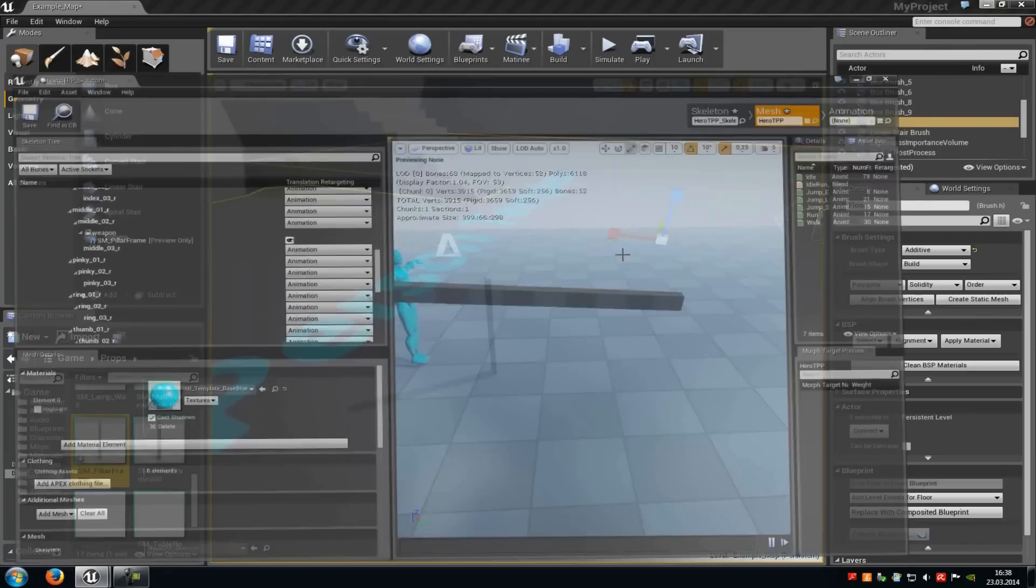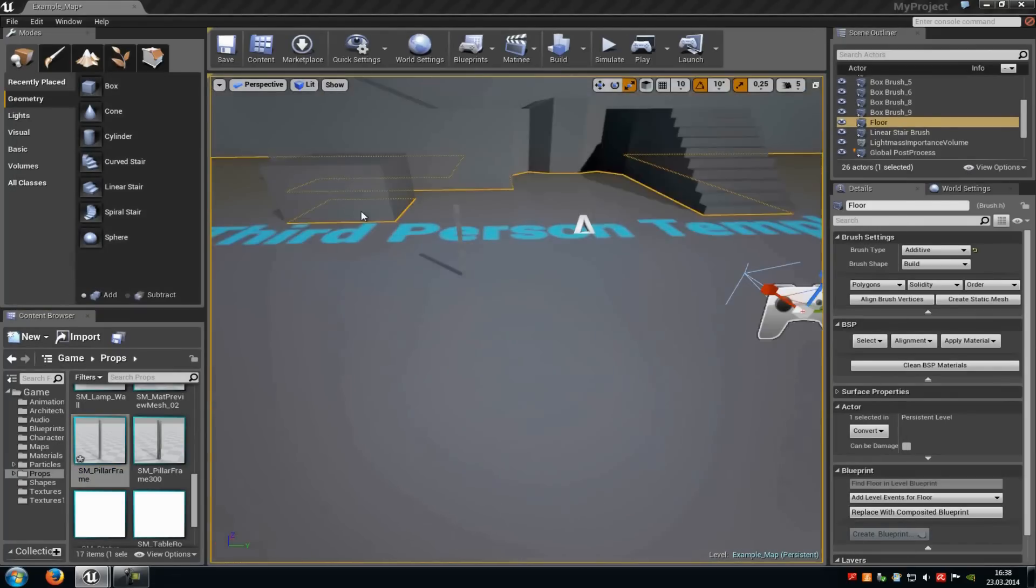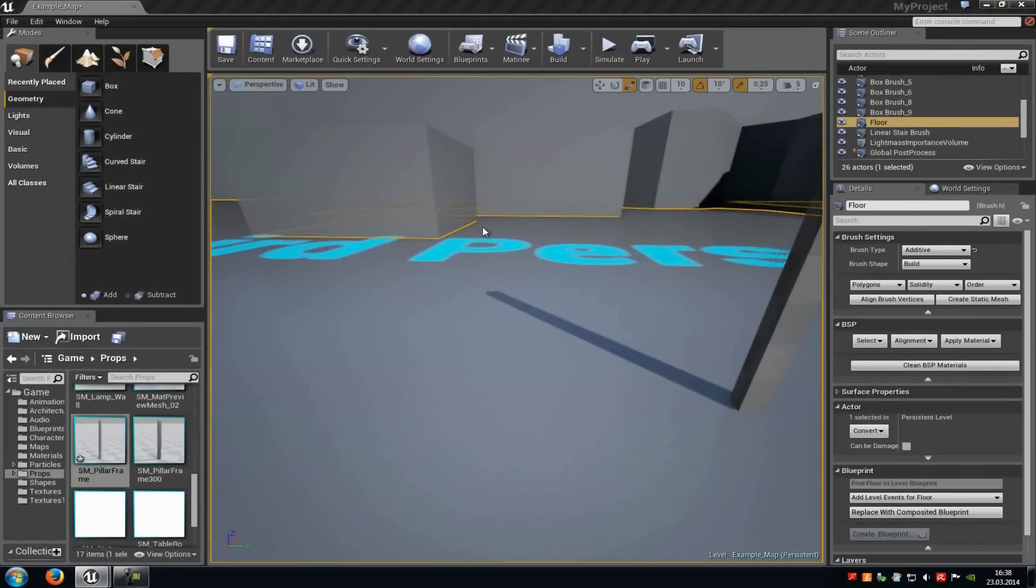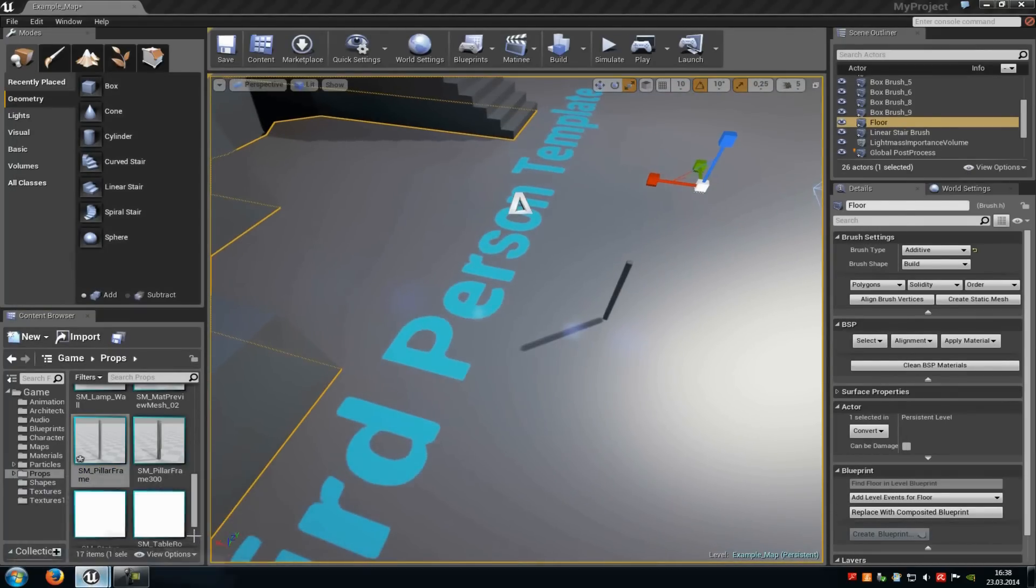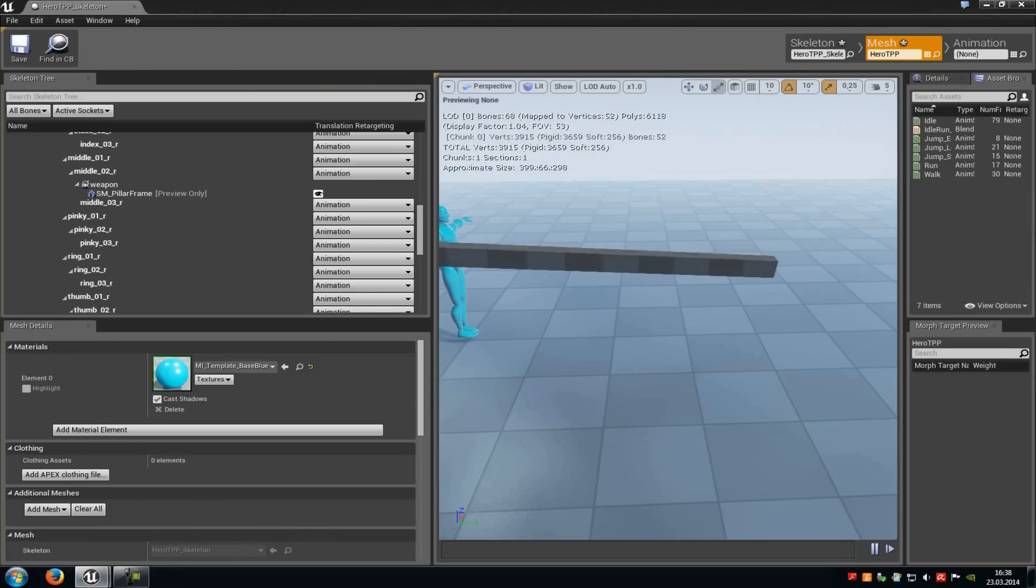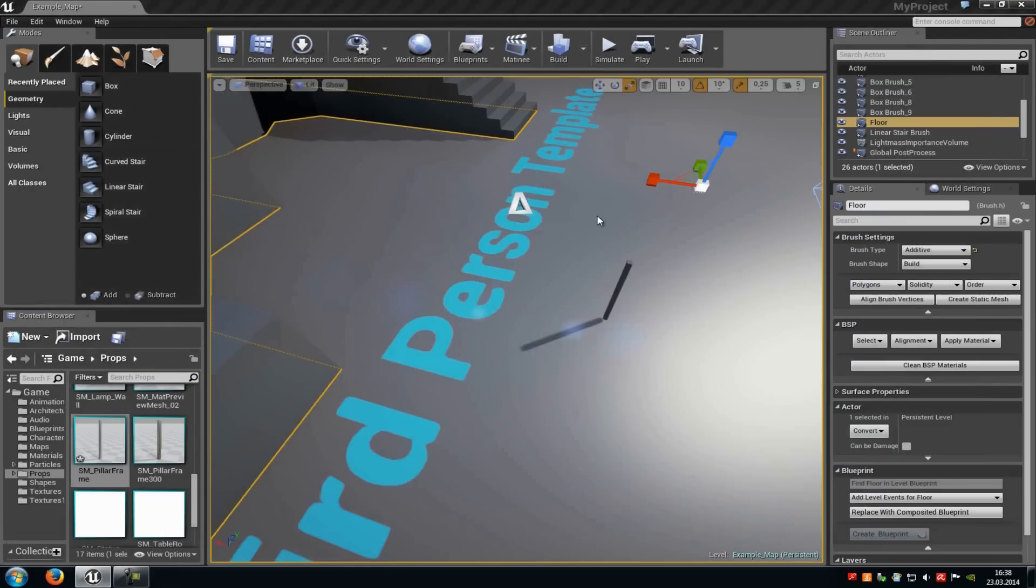But you can see in my level, there it is small. And you will see the difference when we test it out. Okay, now close this.